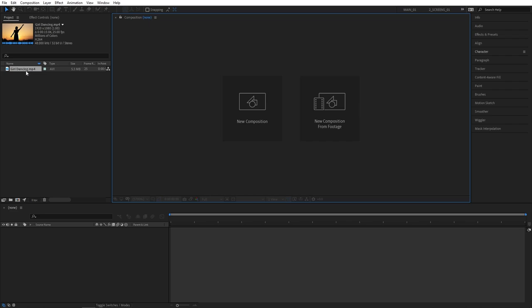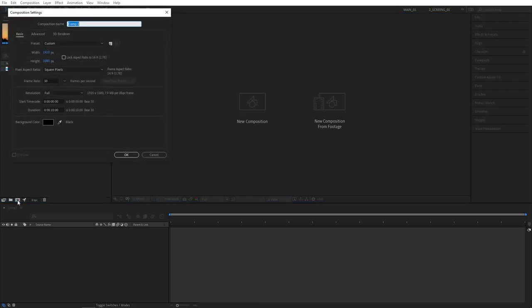I've got a dancing girl video from pixabay.com that I'm going to use as an example. Let's go ahead and create a new composition by clicking on this button. I'm going for 1920 by 1080, click OK.